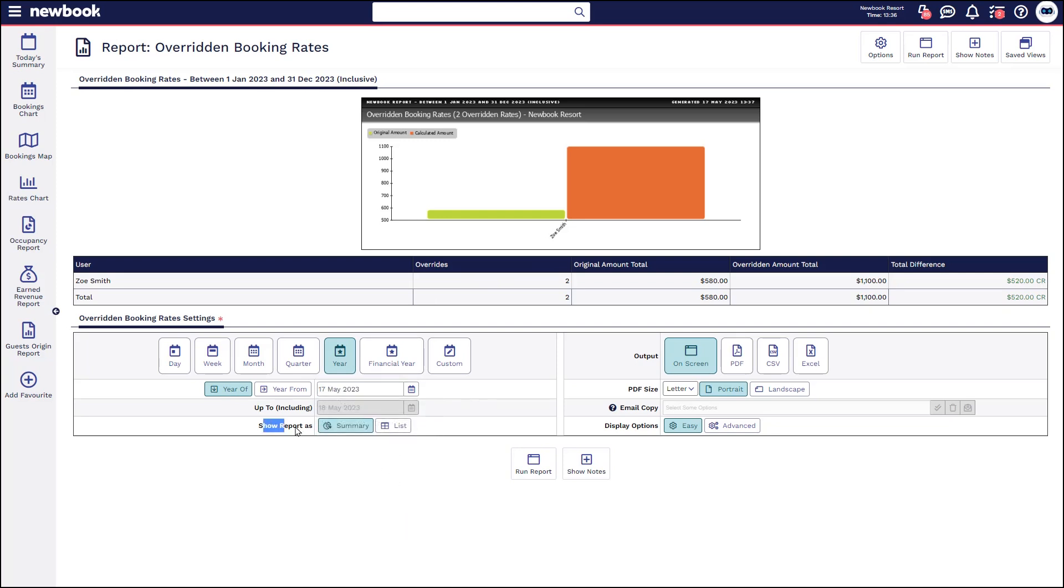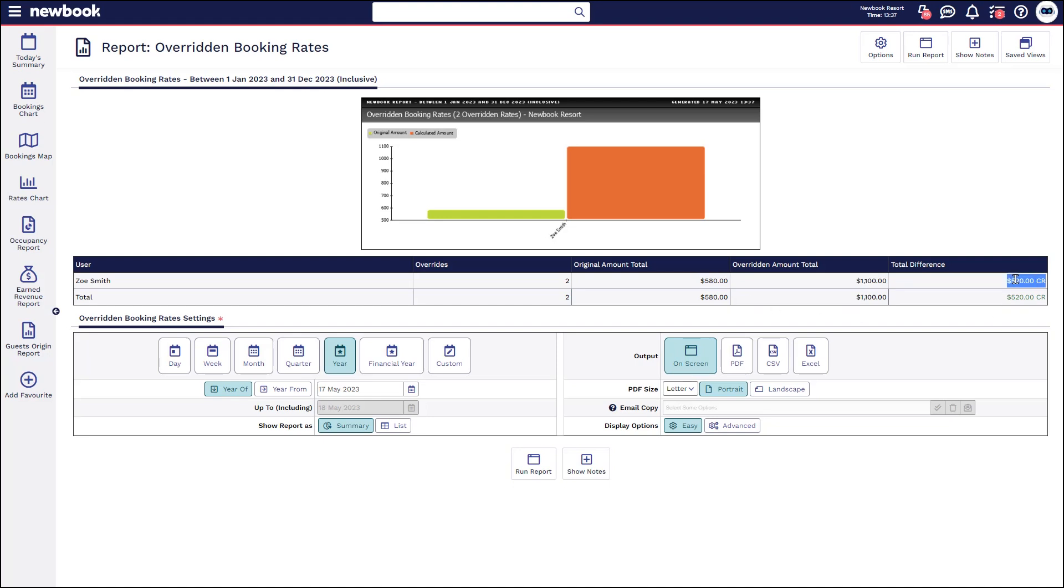It's currently in summary mode so it's grouping by the users in the system and it's telling me how many overrides have been done by that person, what the original value of the bookings were and the overridden amount total and whatever the difference is.